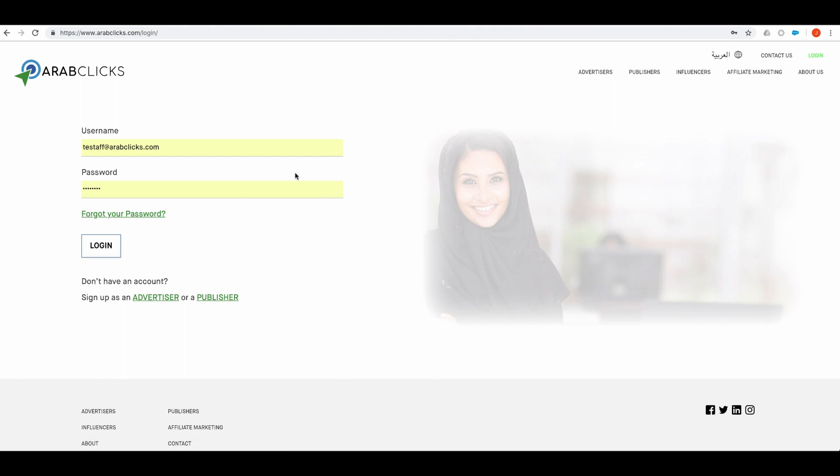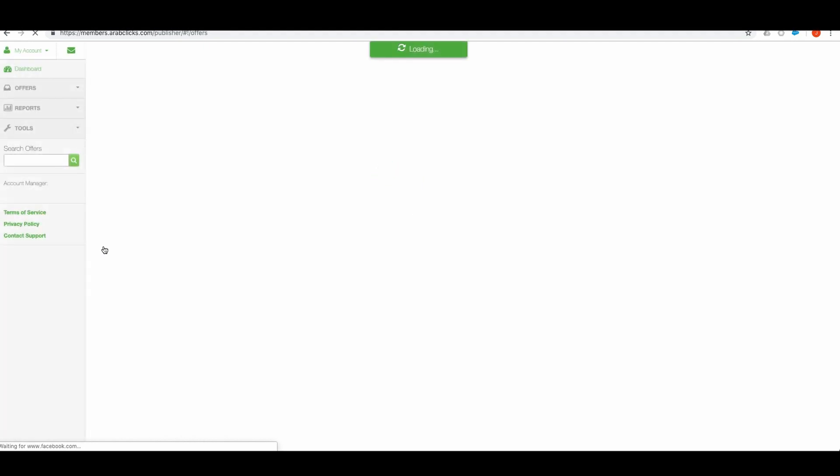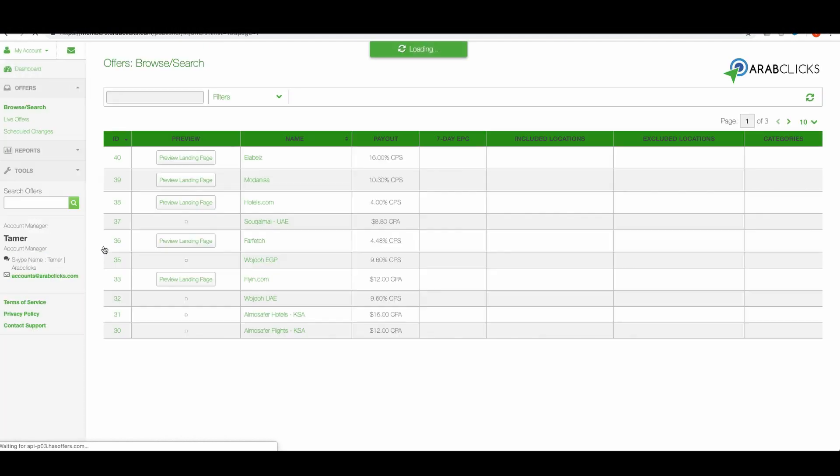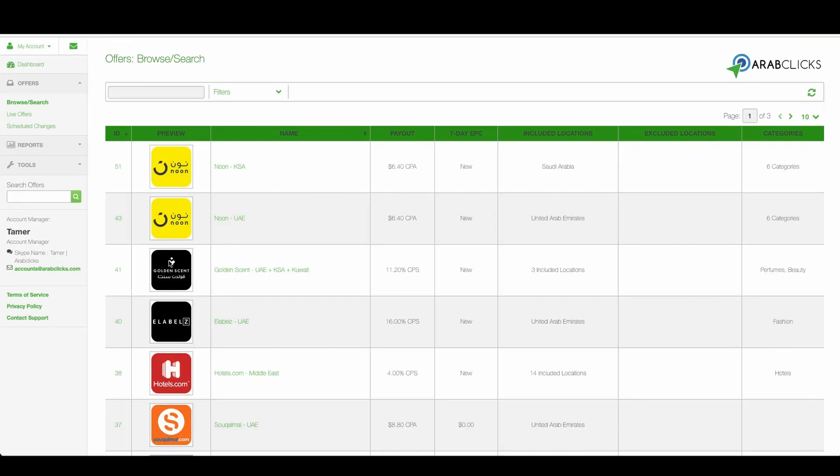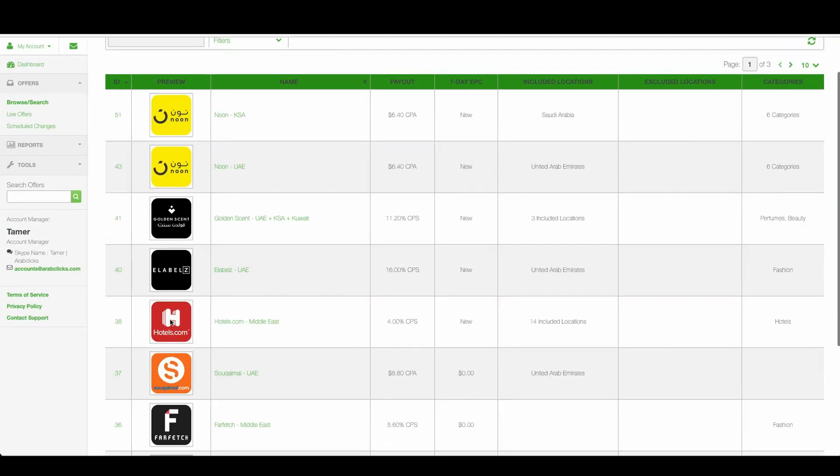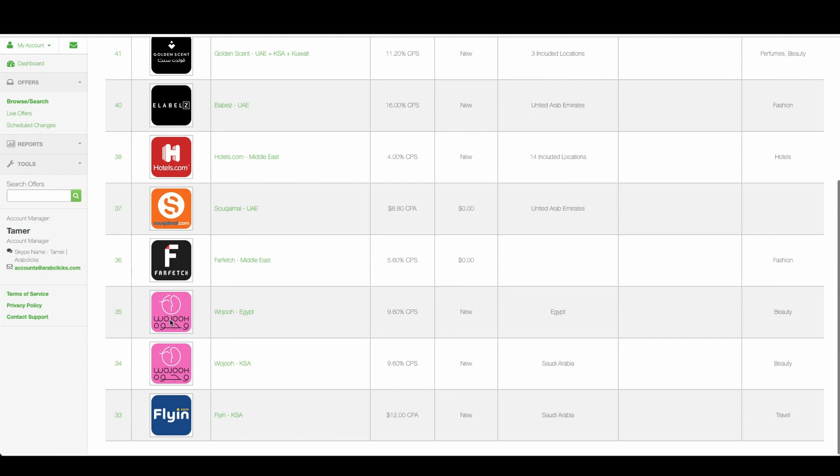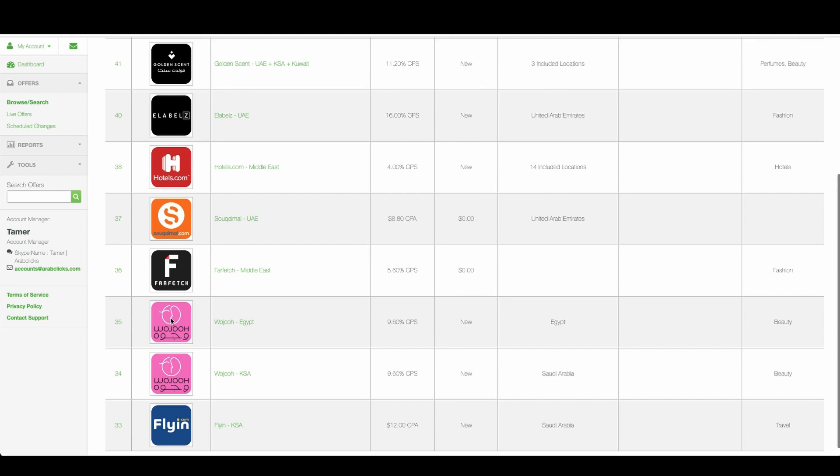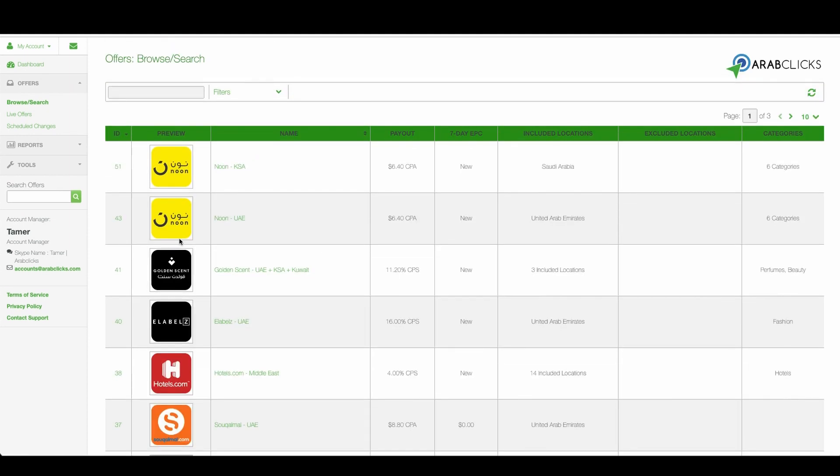Log in to ArabClicks. Enter your username and password. On this page you can find all of the available offers on ArabClicks. Here you can see the brands and the relevant markets. Here are the payouts for each offer.